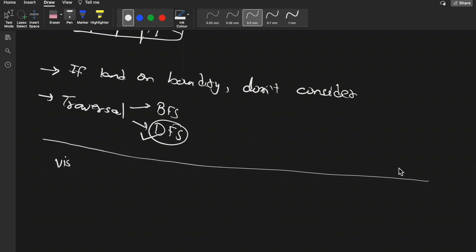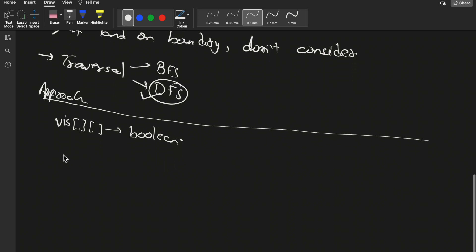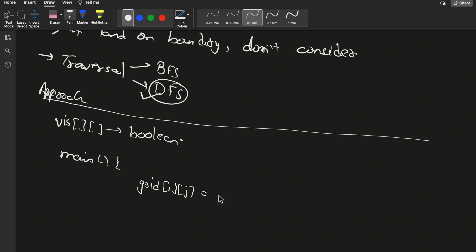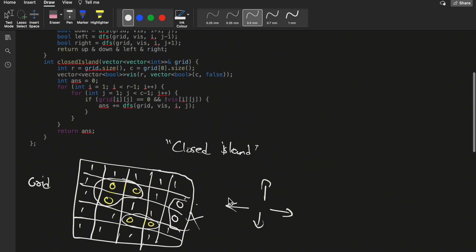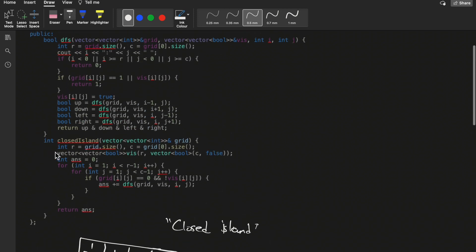In the DFS approach, we keep one visited 2D boolean array. From the main function, we check: if grid[i][j] equals zero and not visited[i][j], then we call our DFS function. So for all land cells that are not yet visited, we call DFS. The DFS function returns a boolean because we only need to check yes or no — is this island closed by water on all four sides?